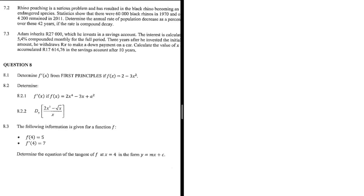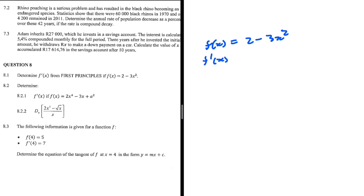First principles. We have f of x which is equal to 2 minus 3x squared, and we need to find f prime of x. Using the power rule, we know that f prime of x should be equal to minus 6x. So when we use first principles, we need to end up with this answer, minus 6x. If that is not the case, we have made a mistake somewhere on the way.